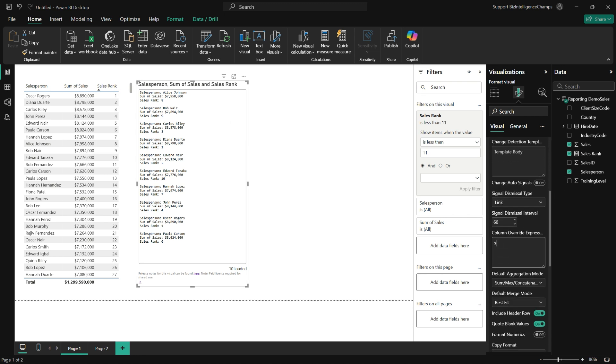I'm also changing the sort order using column override expressions so I can keep the overall sequence of columns, but sort them based on the sales ranking.